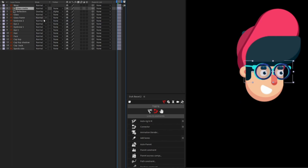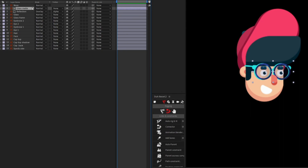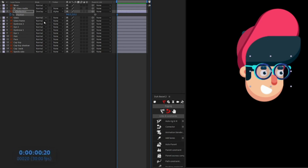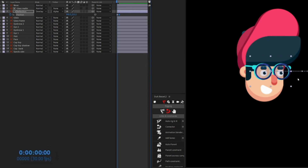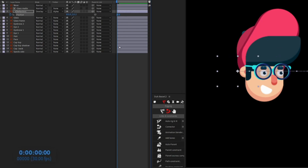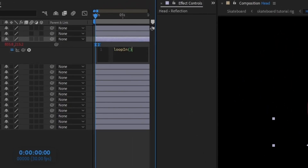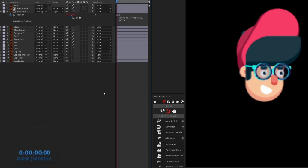Now animate the reflection layer. Open the Position property and put a keyframe, then jump 20 frames ahead and move the layer to the other side. At the next key point move it back to the opposite side, apply Easy Ease, and add a loop expression using loopIn plus loopOut. It's looking pretty nice.